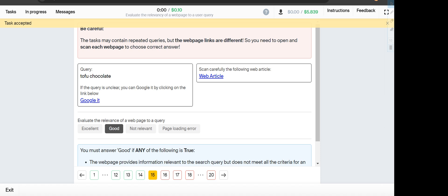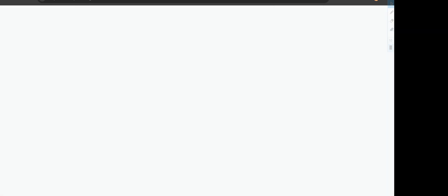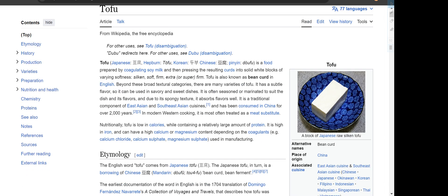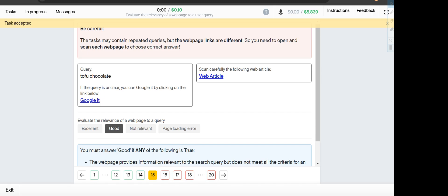Tofu chocolates, and the website shows tofu card, so it will fall under Good category.